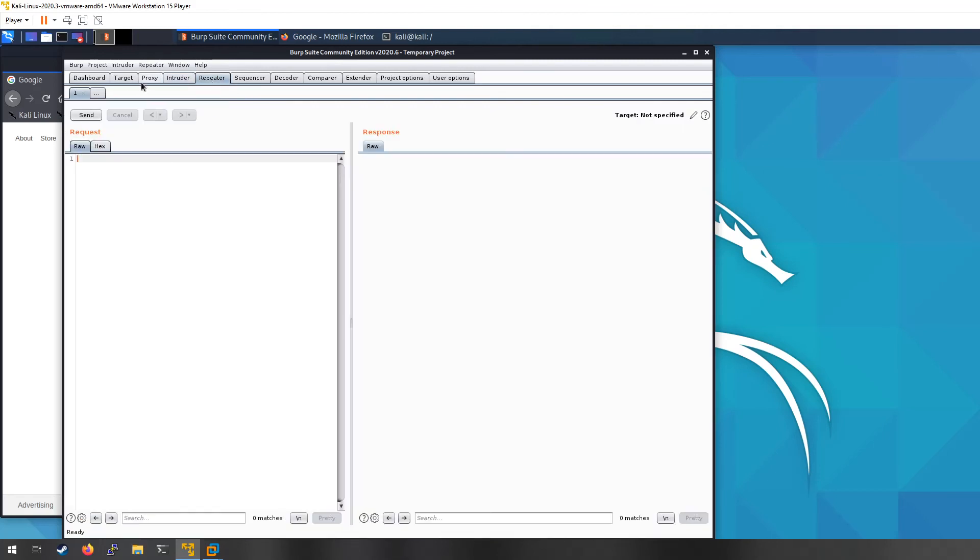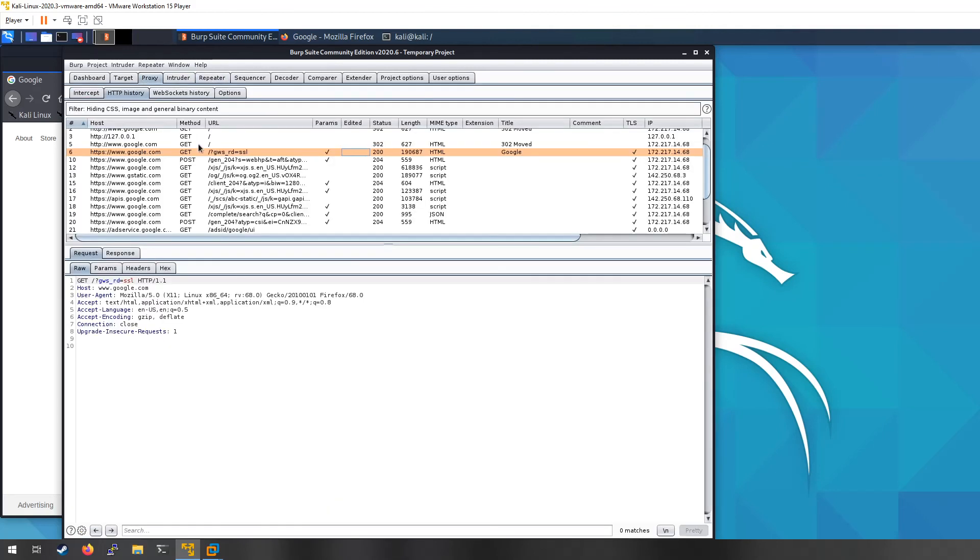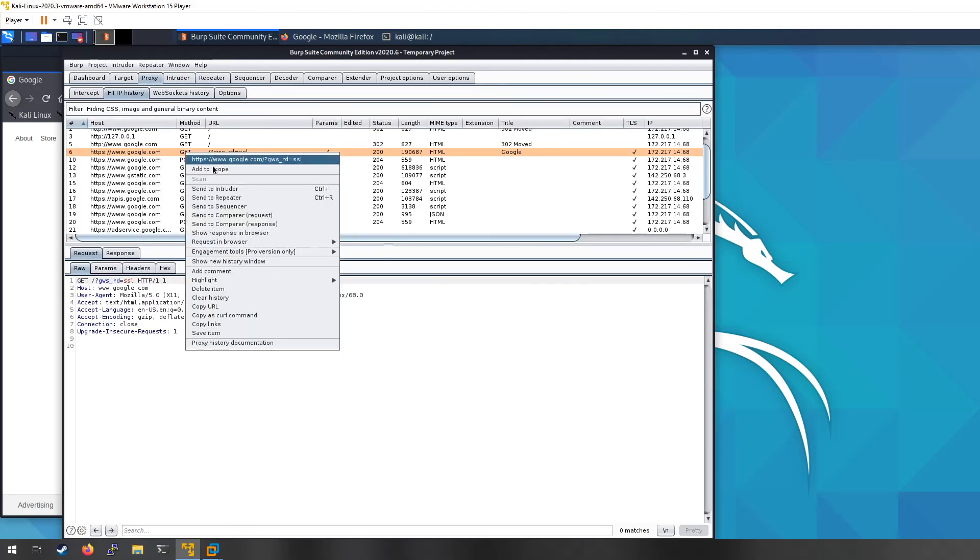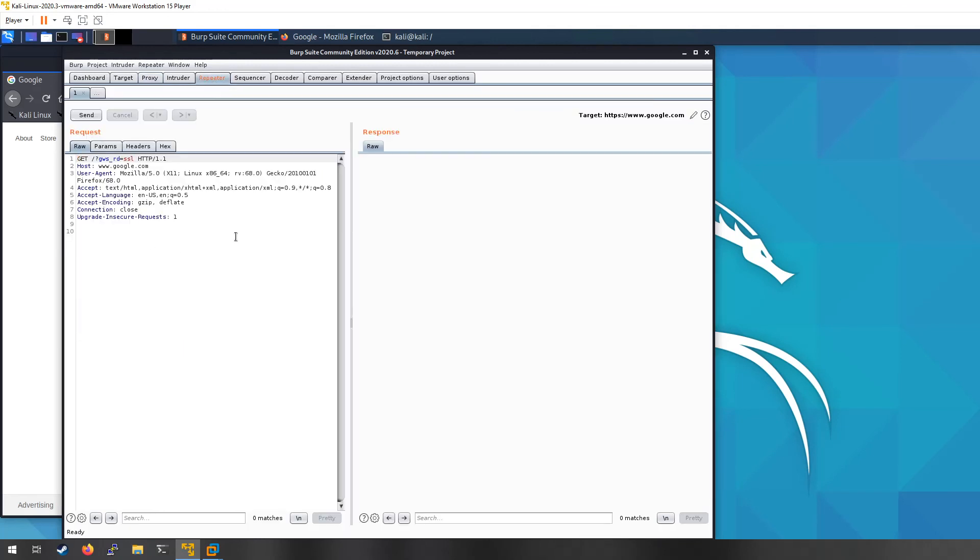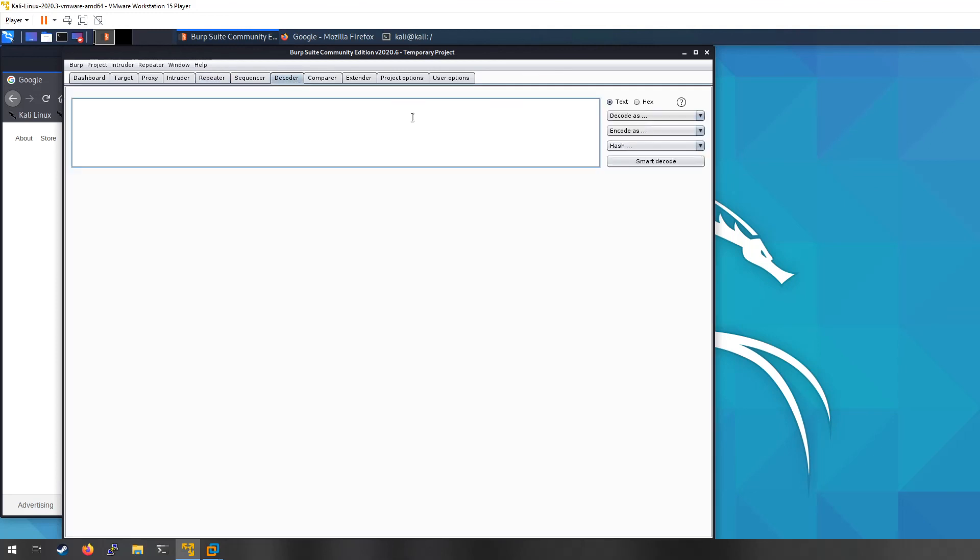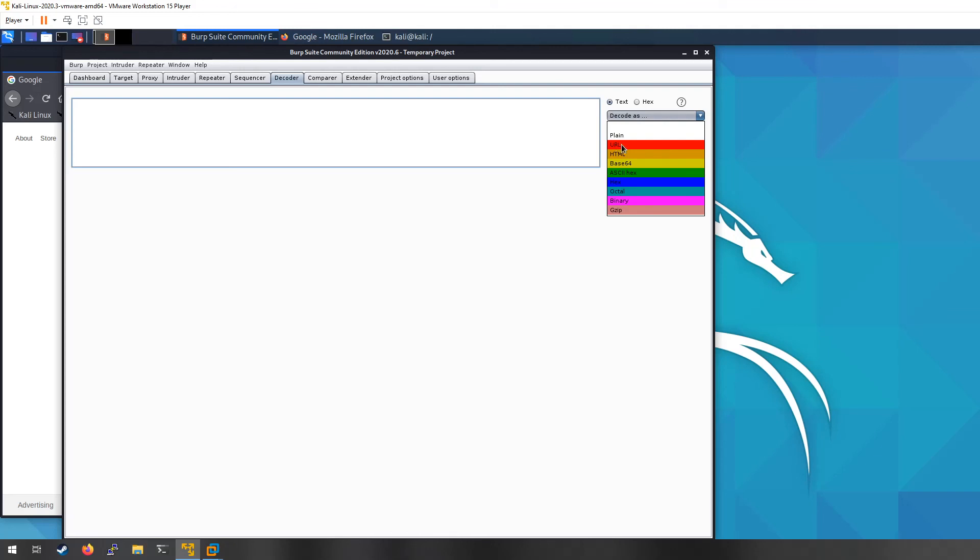Repeater is super helpful if you want to send a request and get the response back and then make changes to it quite often. This is kind of where you can tinker with it manually. Then you also have Decoder which is helpful if you were to get back something in like base64 or some type of encoding and you wanted to decode it. URL encoding, base64, HTML, all that stuff it will be able to translate it.